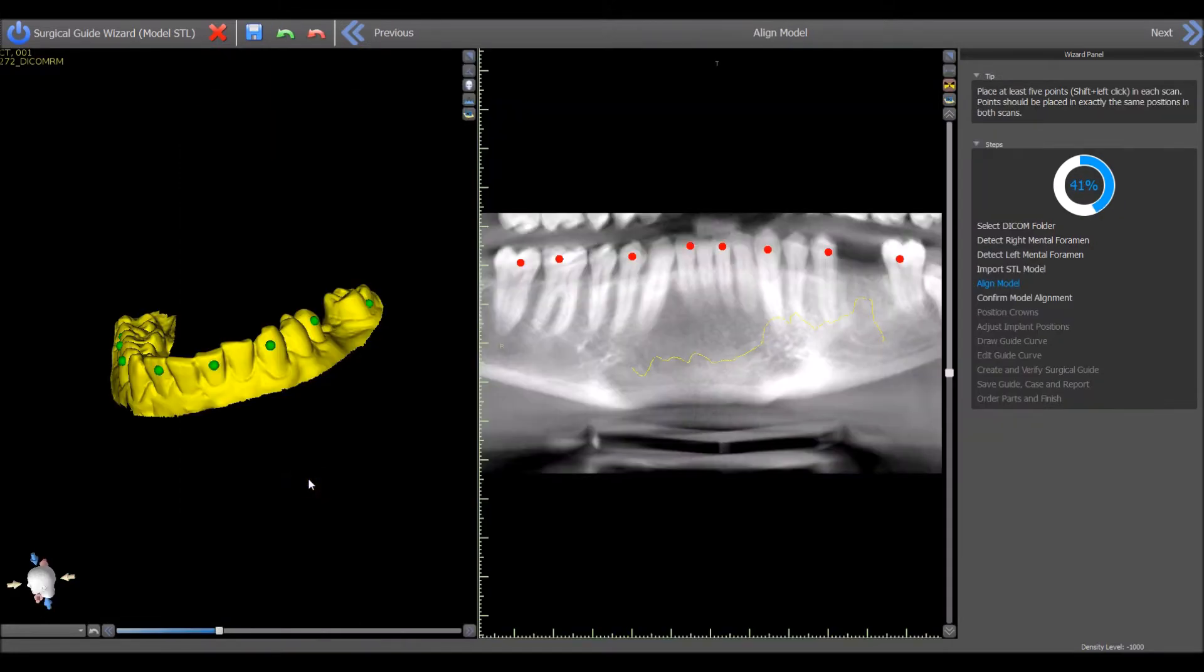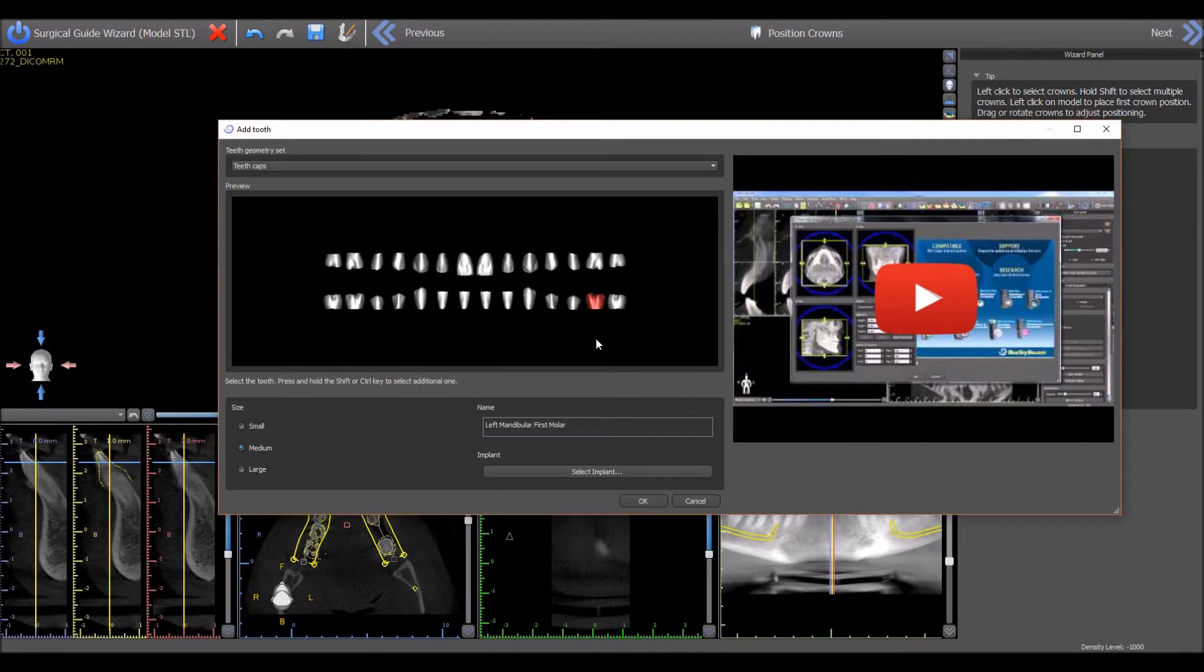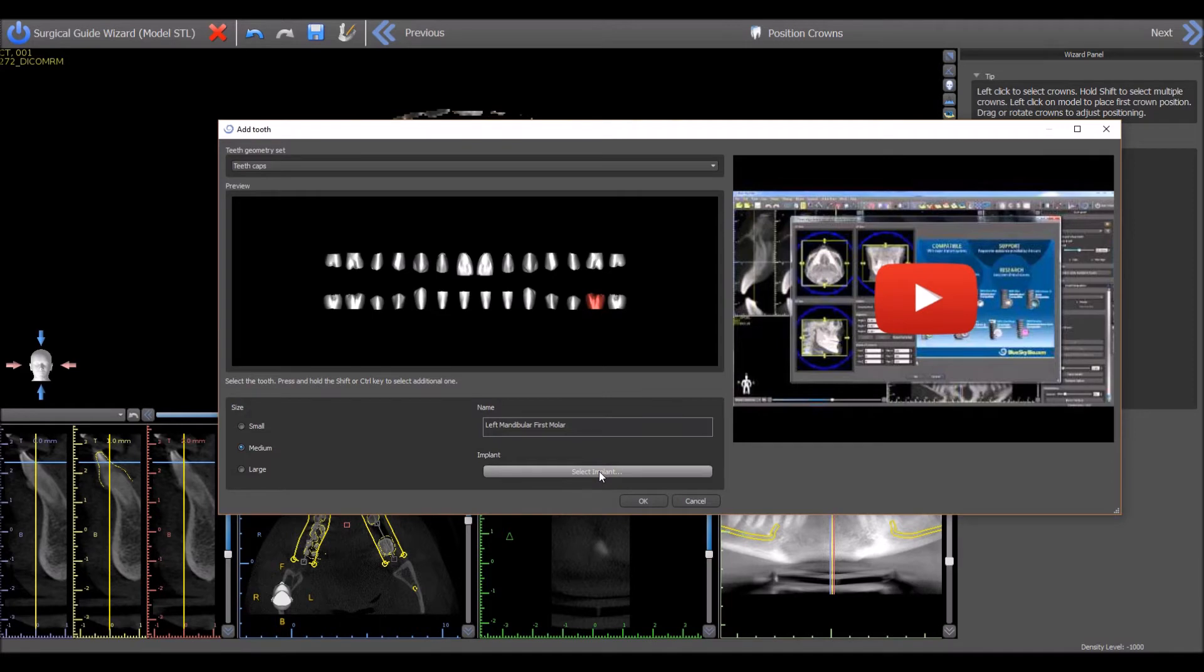select the STL model to be imported, mark the teeth to perform the merge, select the relevant virtual tooth and then press the select implant button.